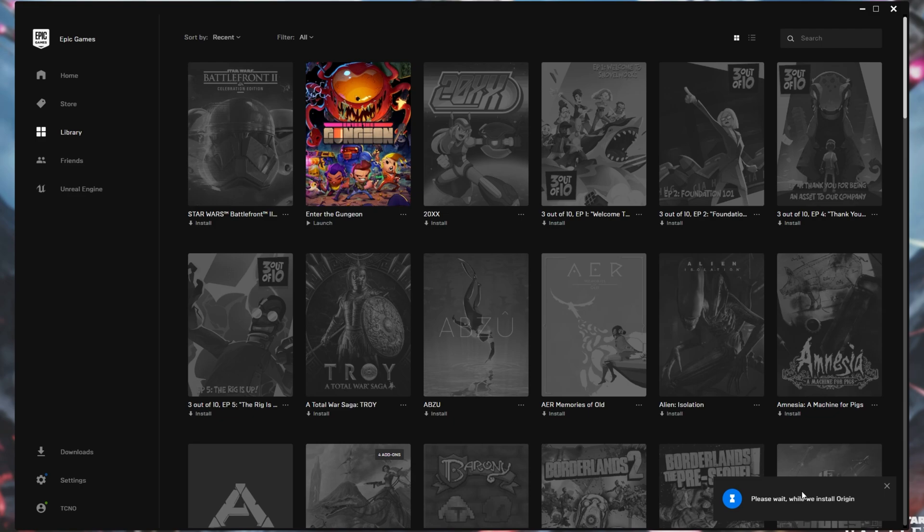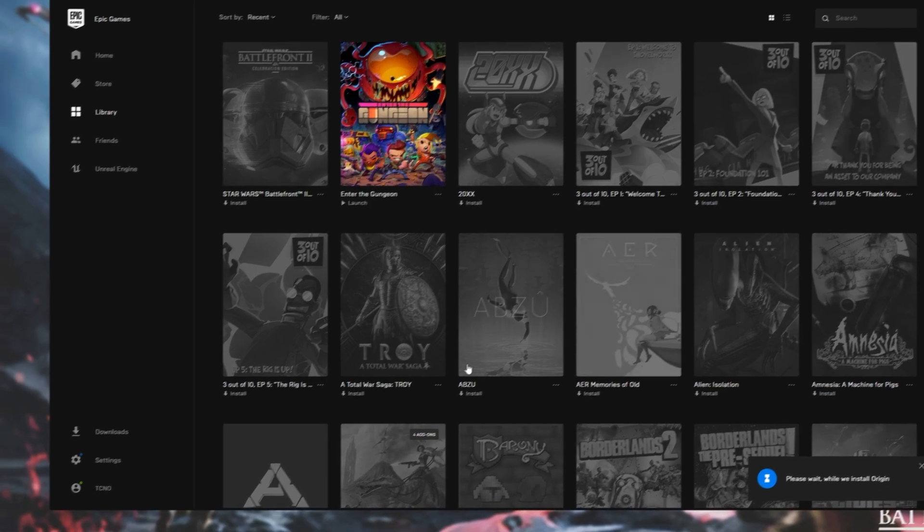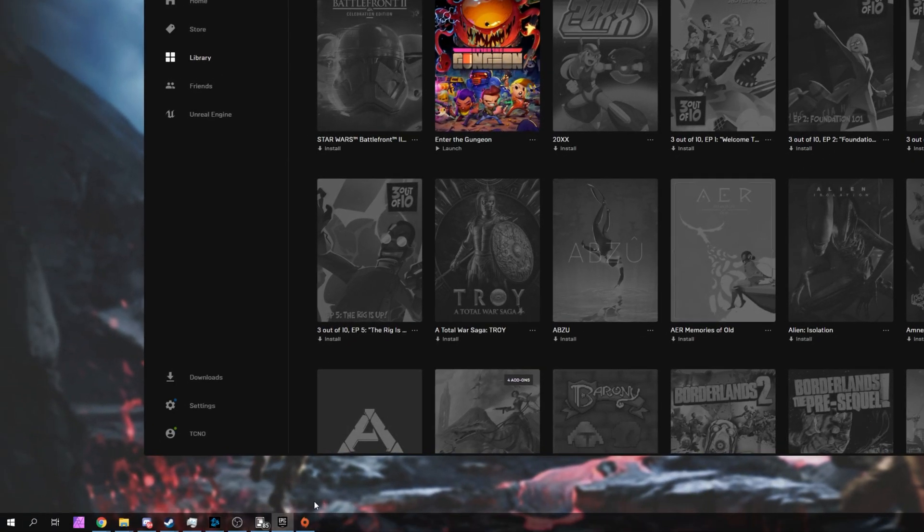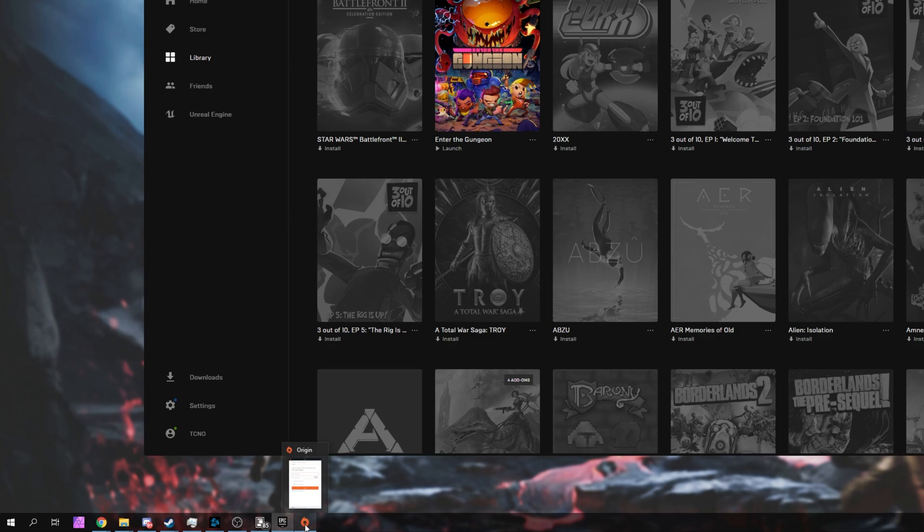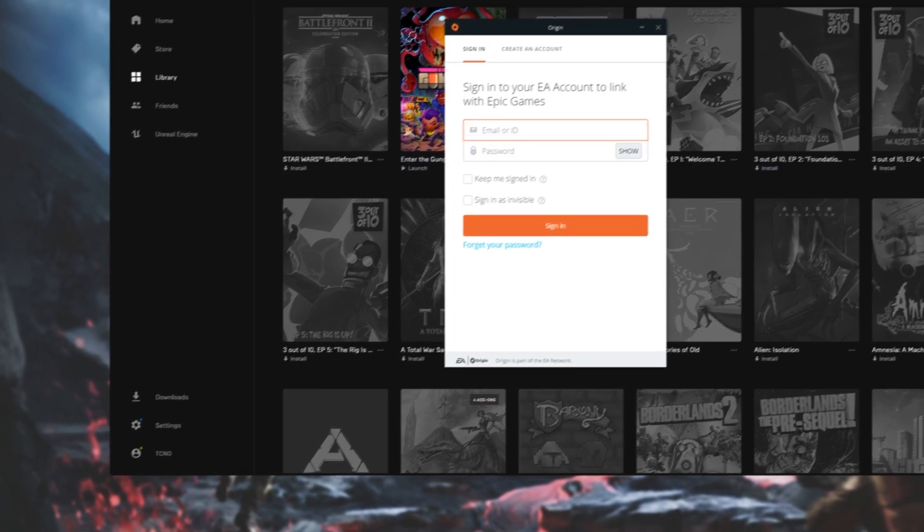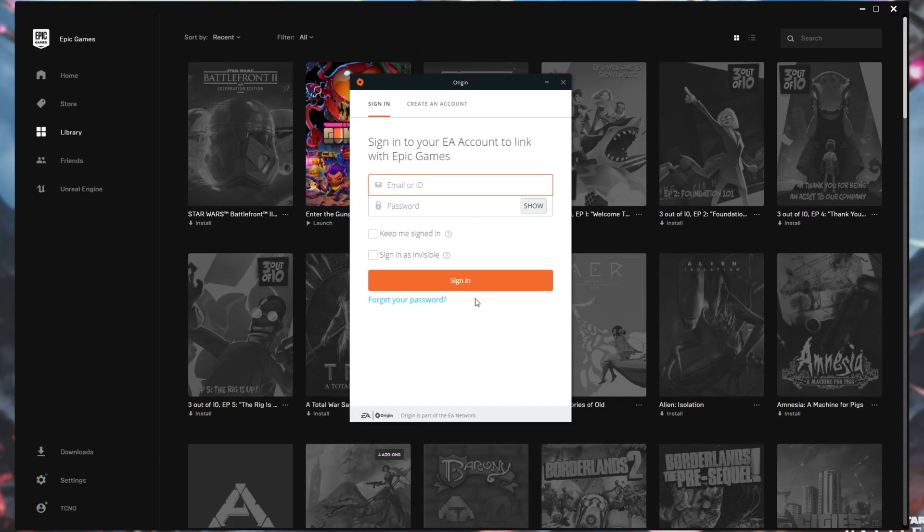Before we even get into possible fixes, you may just have not noticed something. Check your start bar at the very bottom and make sure that the Origin logo isn't here. If you see it, click on it and you'll be prompted to sign in with your EA account to link it to your Epic Games Store account.